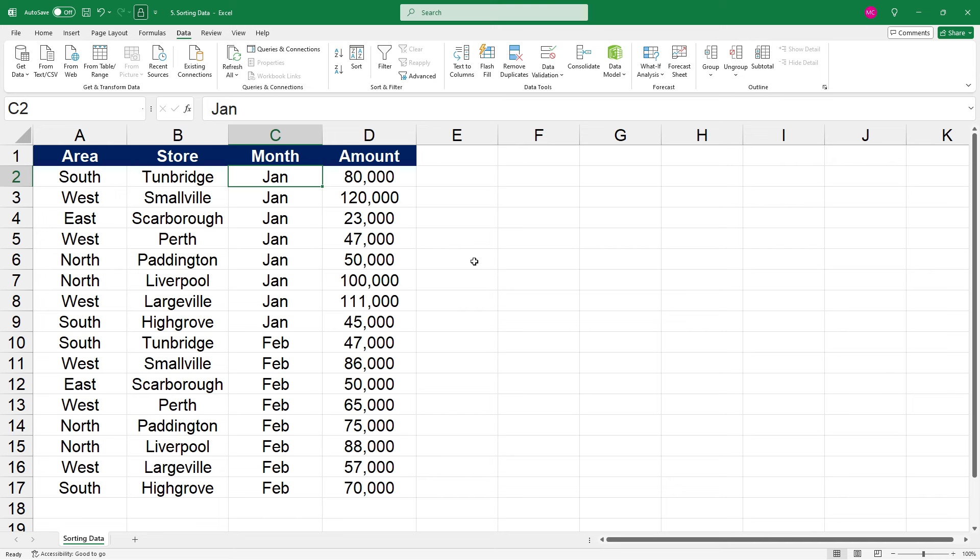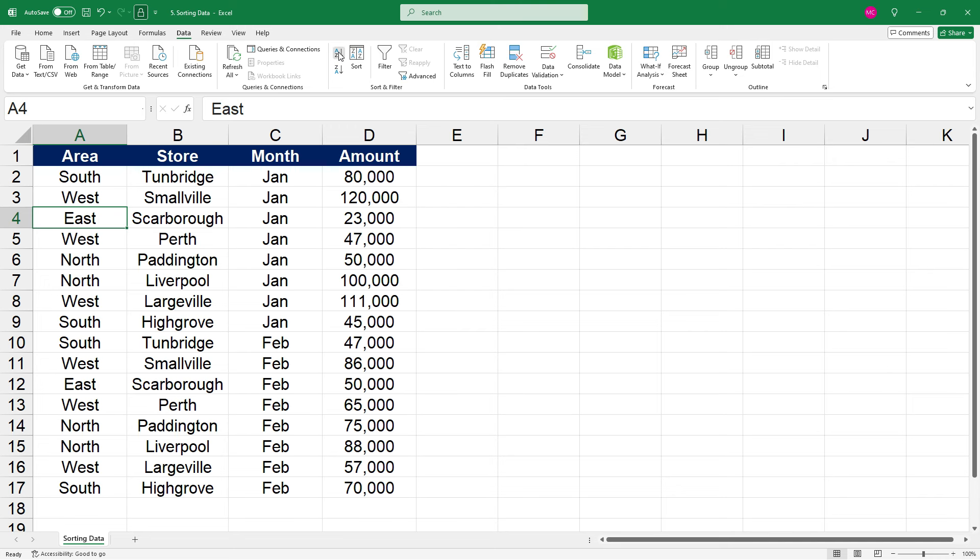Okay, so what if we wanted to sort by area name? So if we click on one of the area names, and we click on sort A to Z, that's put East first, and then North, South, and West. So that's in alphabetical order.